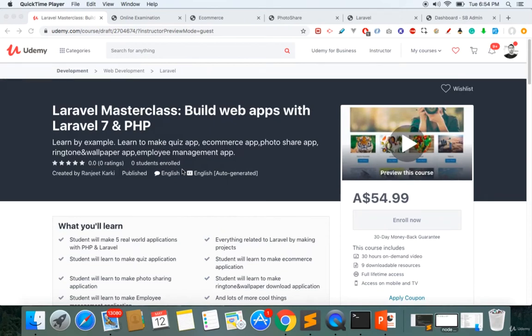Hello everyone and welcome to Laravel Masterclass, where we'll be learning Laravel by making five projects. My name is Ranjit and I'm going to be the instructor for this course. My job is to teach you how to make robust web applications.